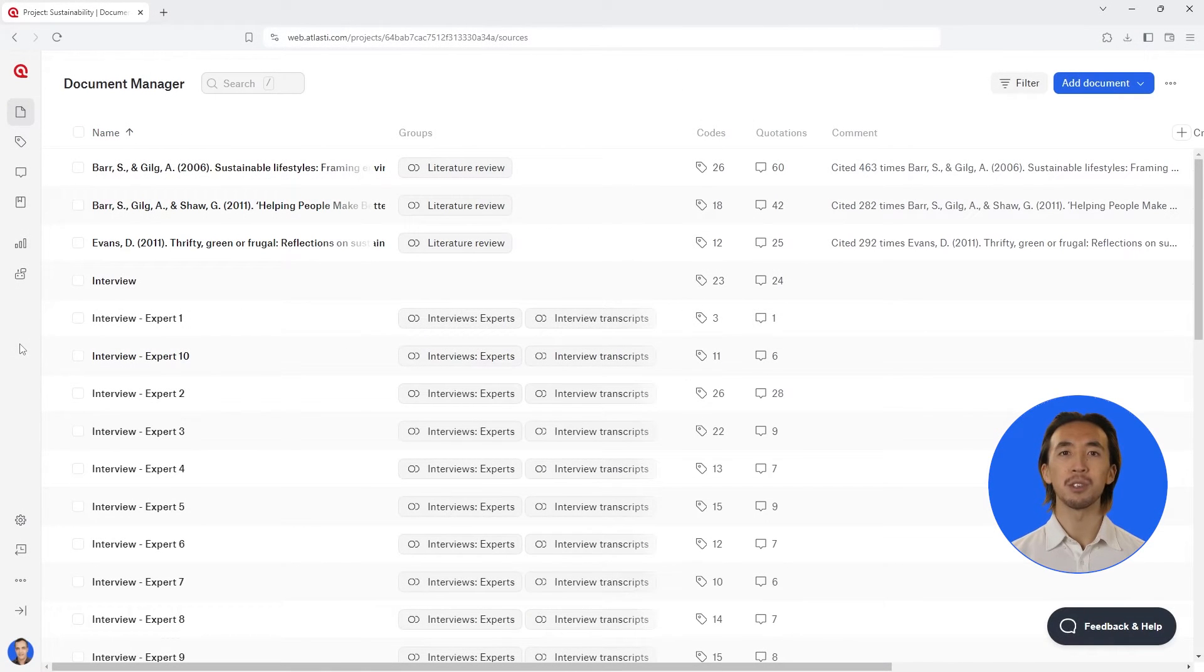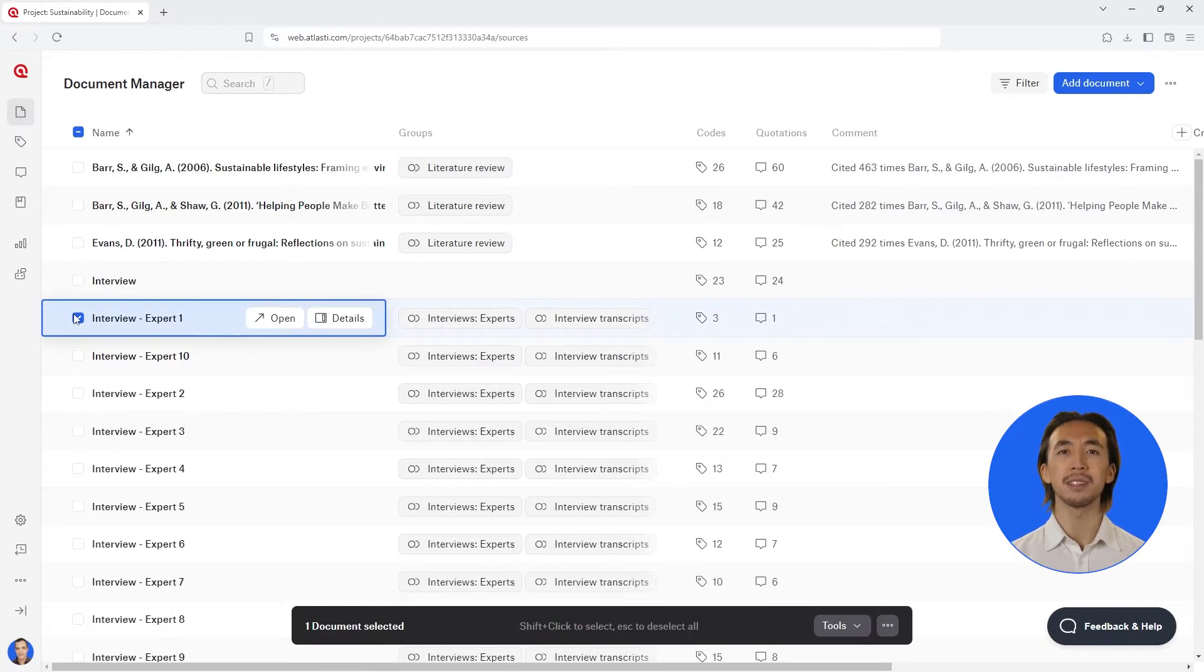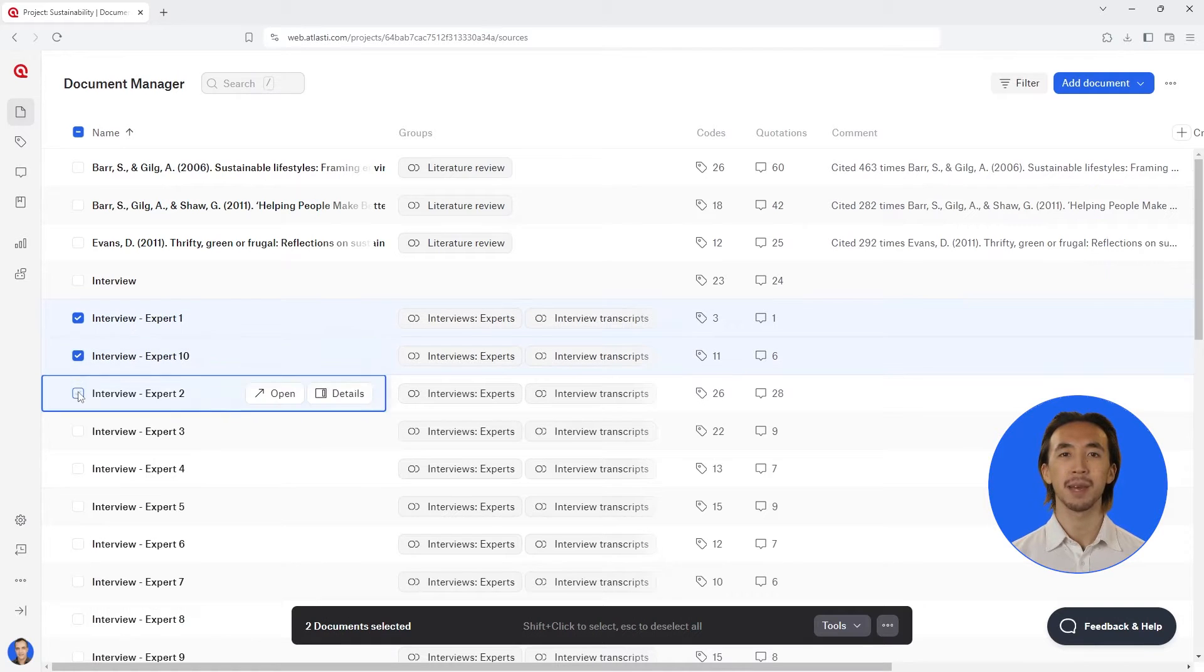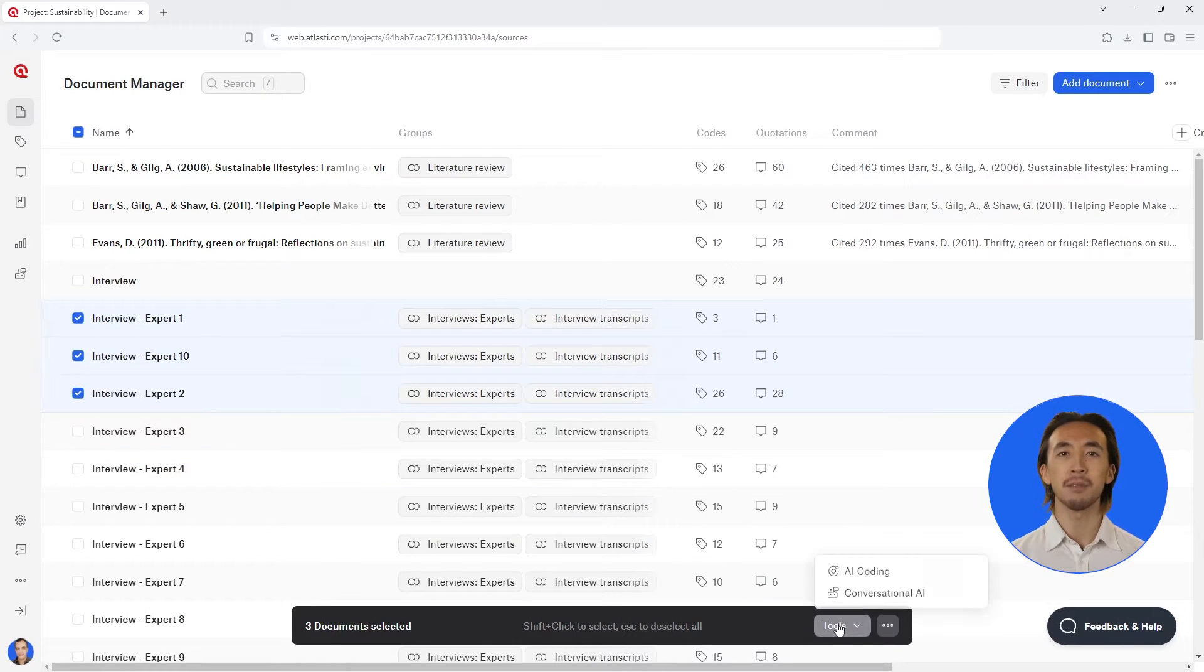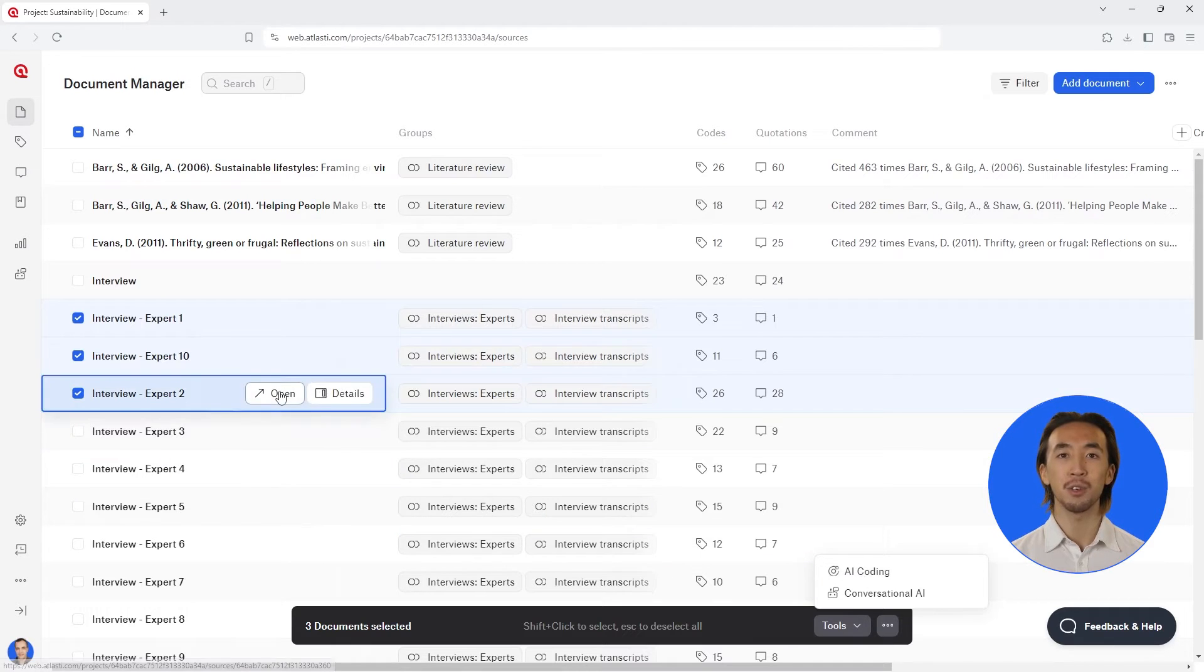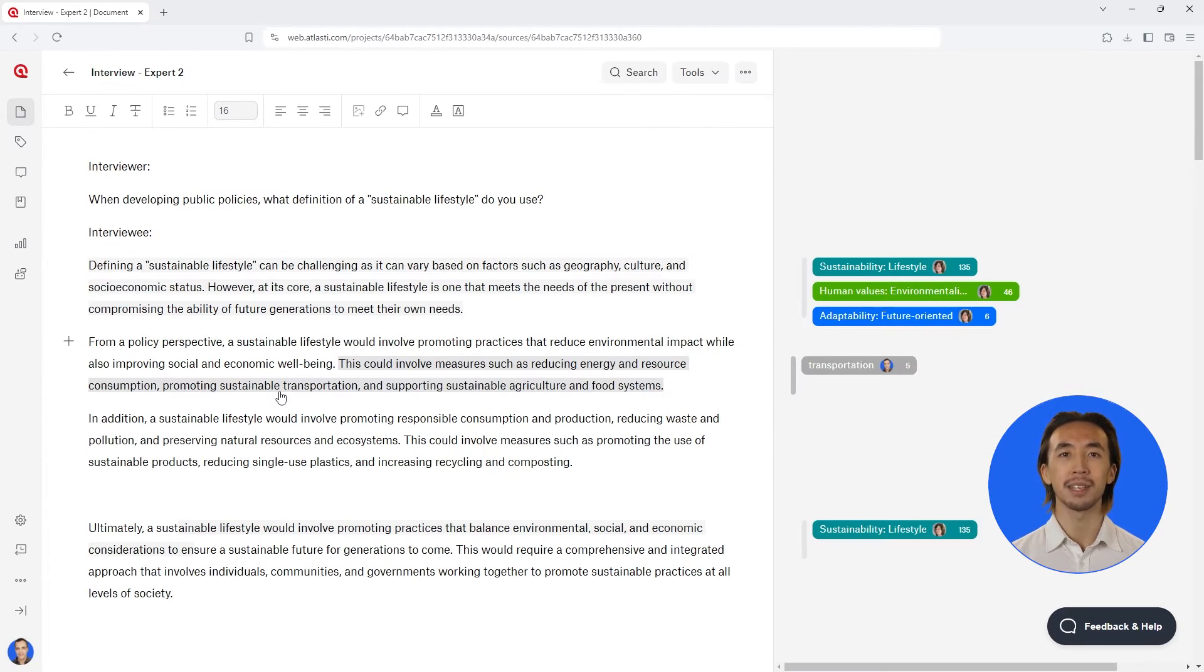To analyze multiple text documents, select your documents from the document manager and select AI coding. To analyze a single document, you can also open any document and select AI coding.